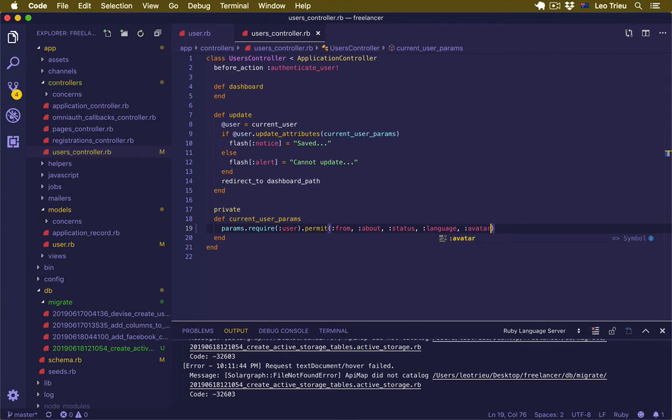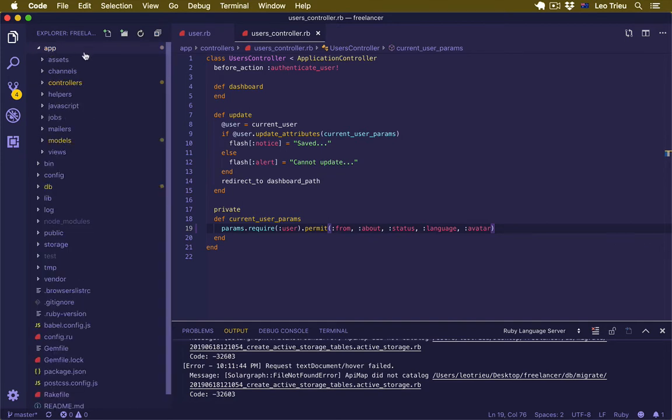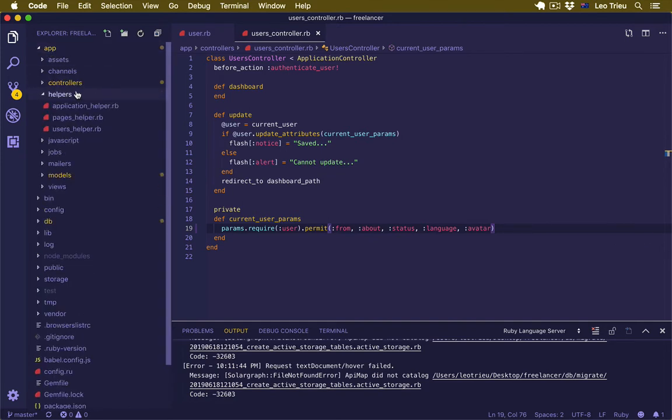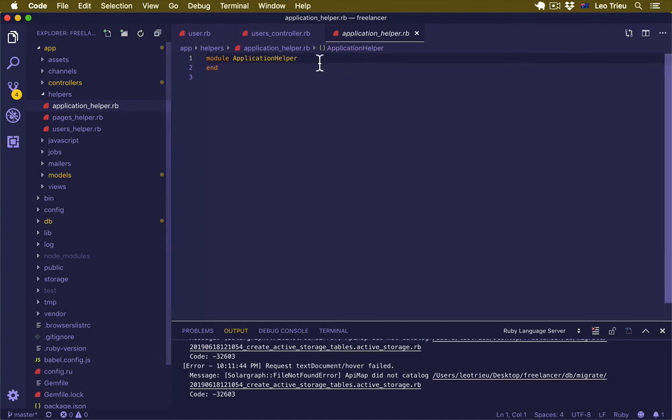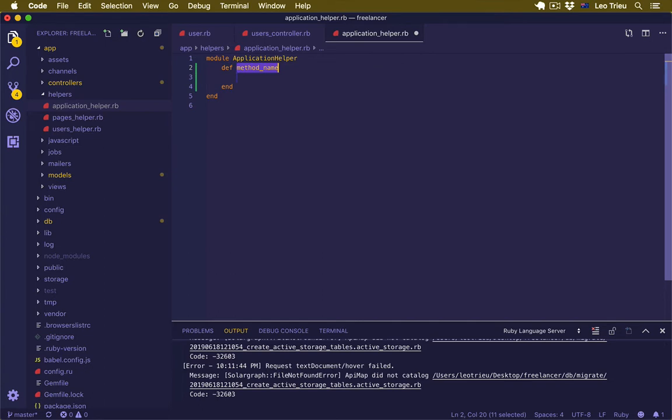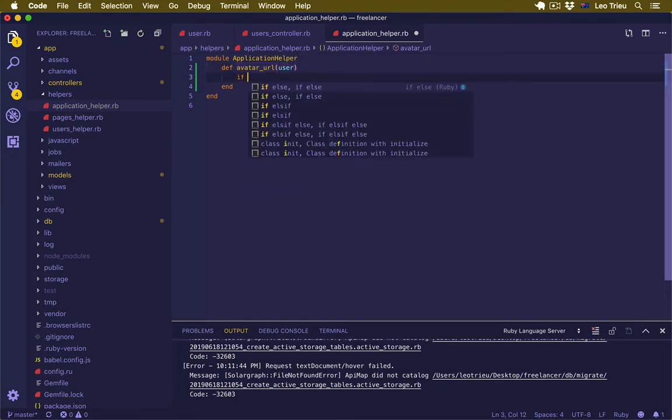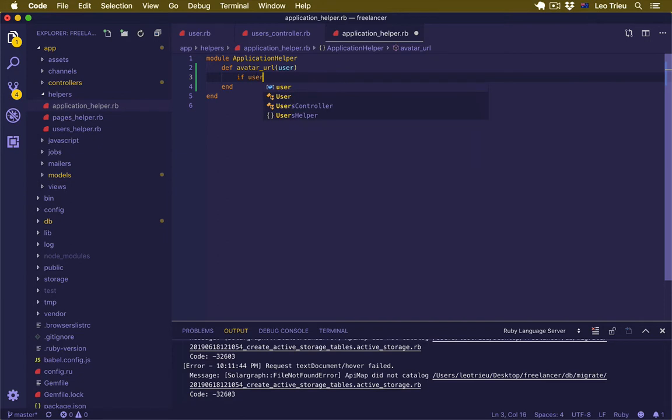Next, to make our life a bit easier, we'll create a helper function to display user avatar based on different scenarios. Let's see what I mean by that. Close this one and go to app/helpers/application_helper.rb. Under here I'm going to define a method and it's going to be avatar_for_user, and we're going to pass the user object into here.